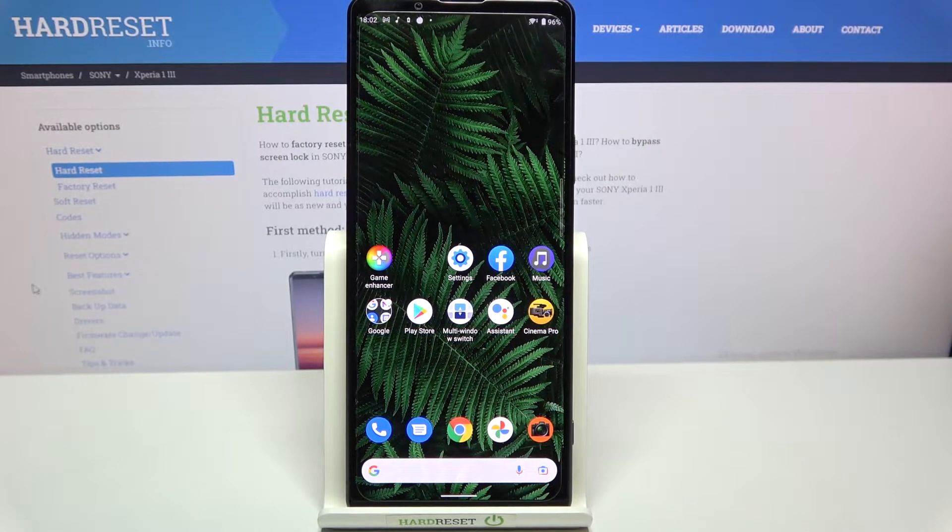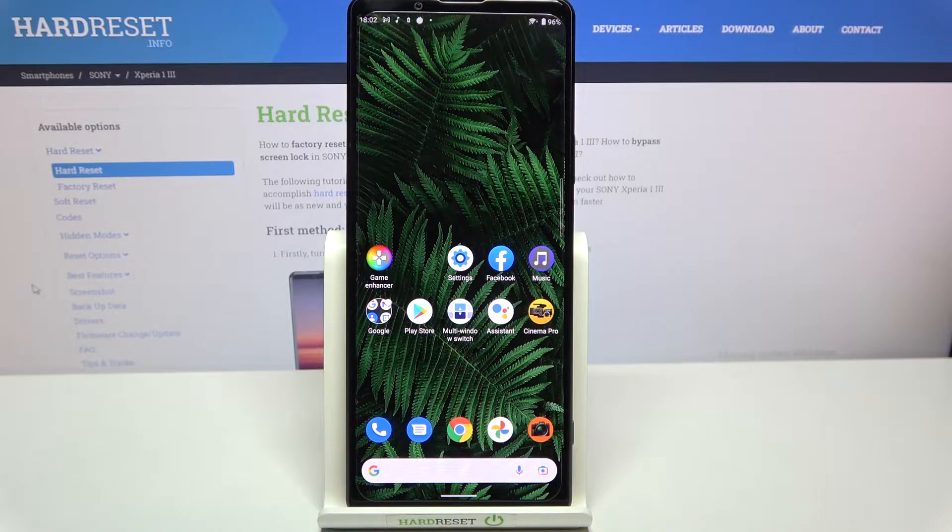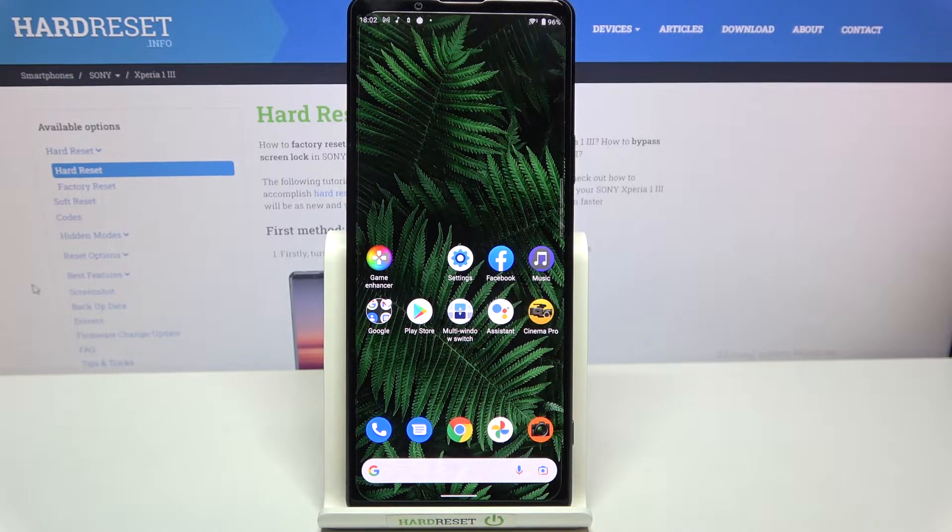Hi everyone, in front of me I've got Sony Xperia 1.3 and let me share with you how to allow unknown sources on this device.